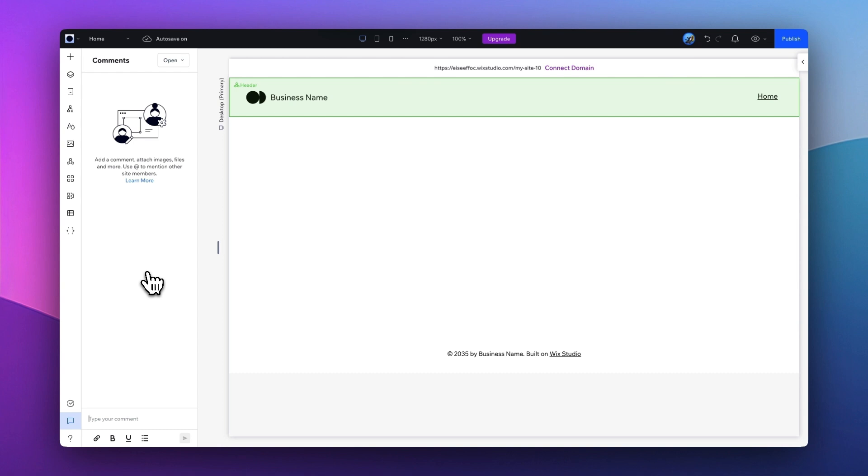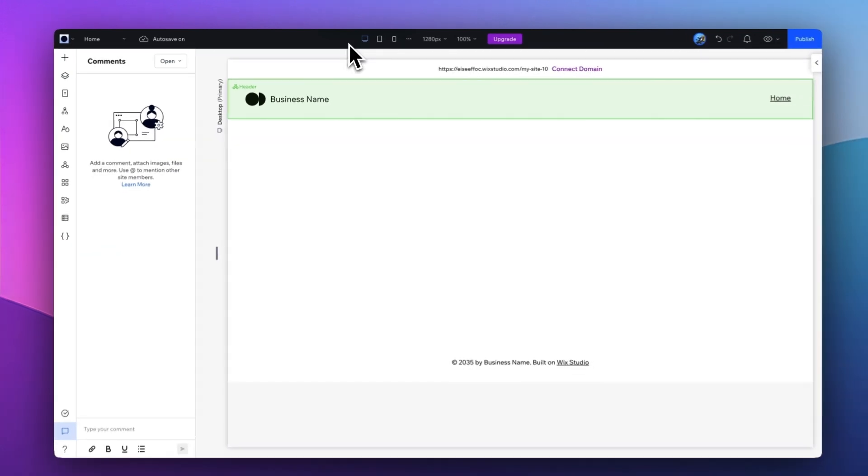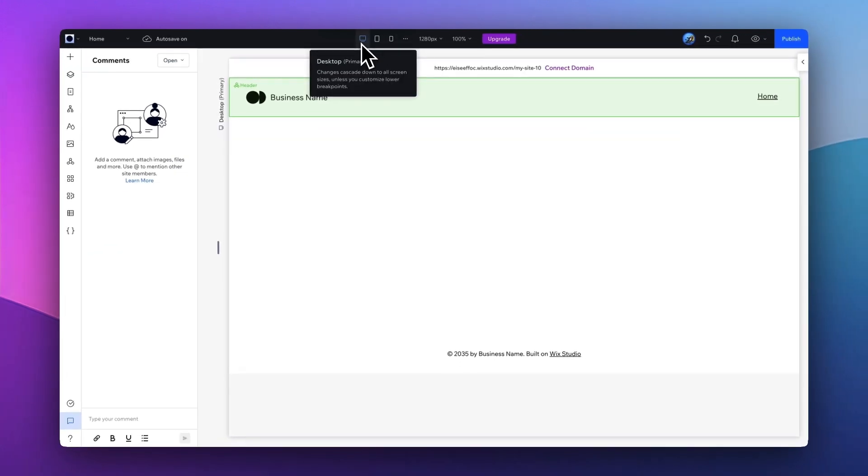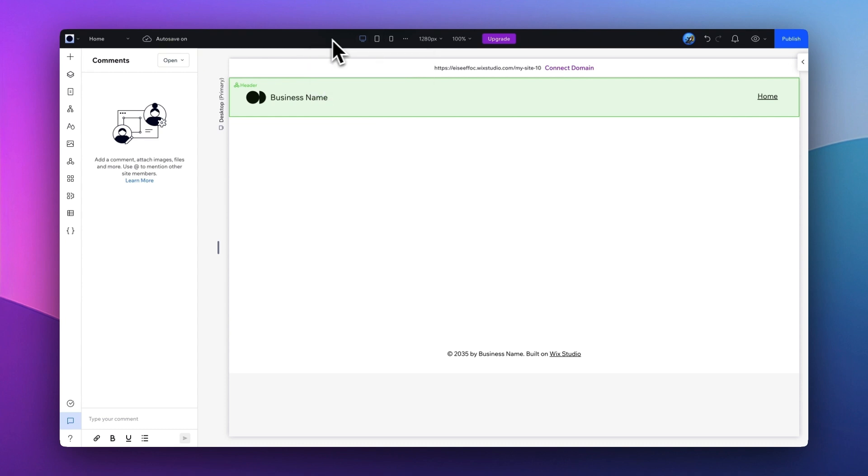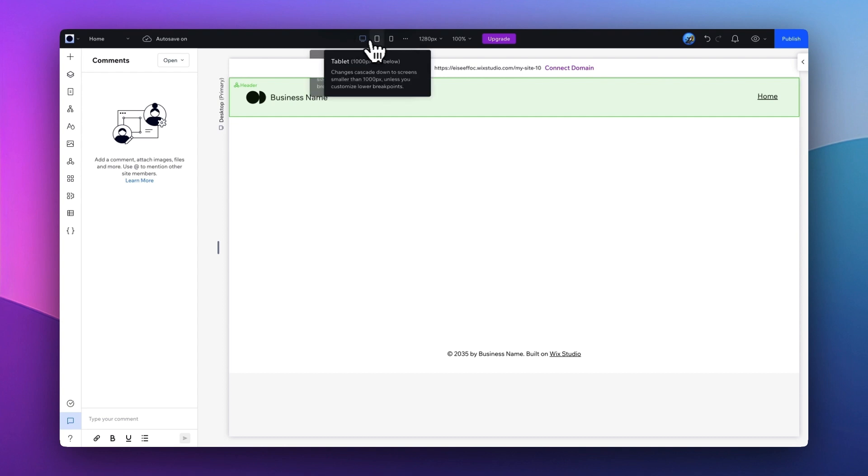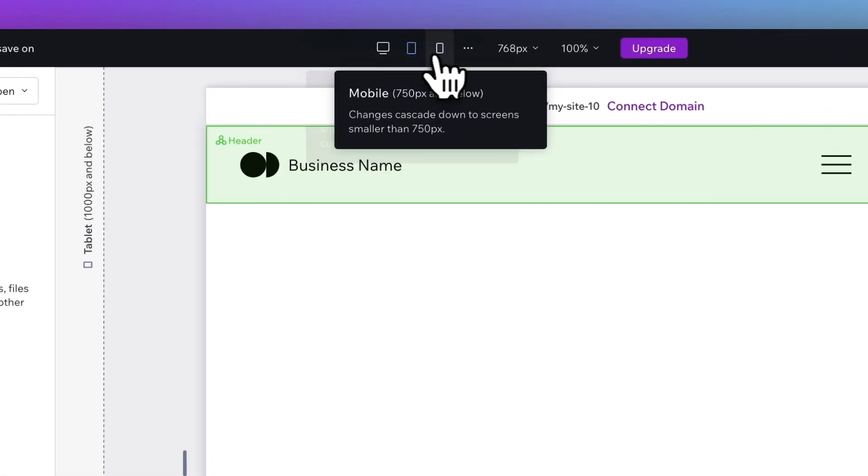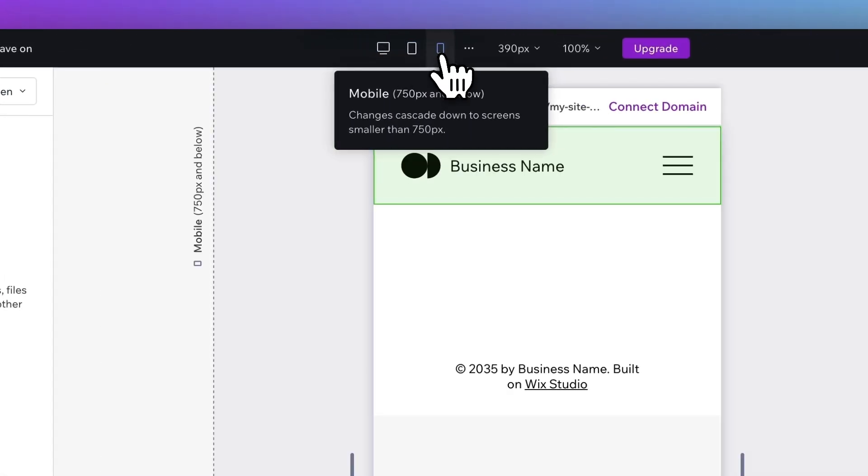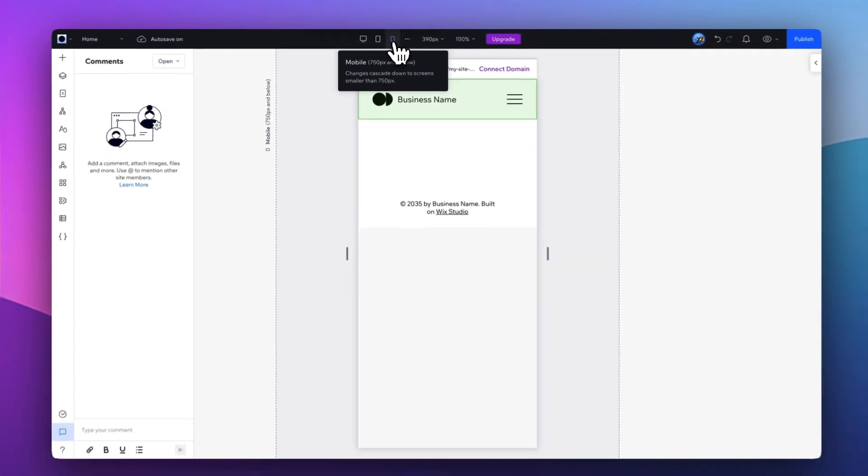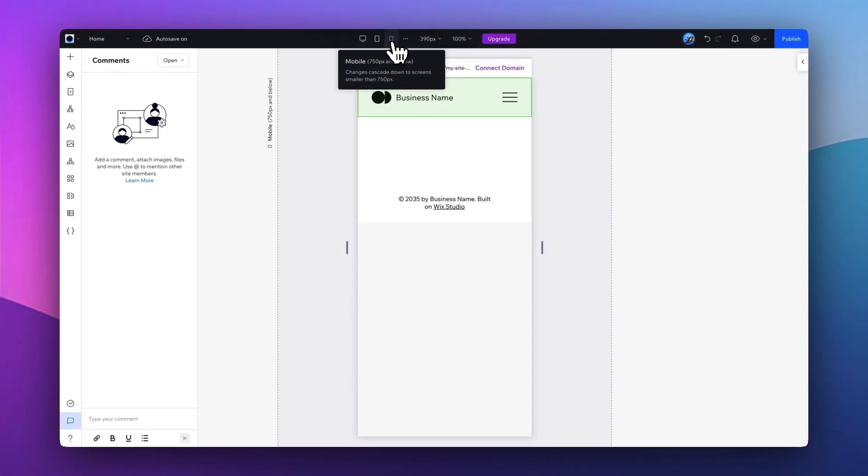Now let's take a look at the top bar. In the middle of this top nav bar is where you can access the responsive design. So by default, you are looking at the desktop as the primary interface. Wix Studio will generate the responsive design from desktop to tablet to mobile automatically as you create your website. You can switch to different views to further optimize your design on different interfaces.